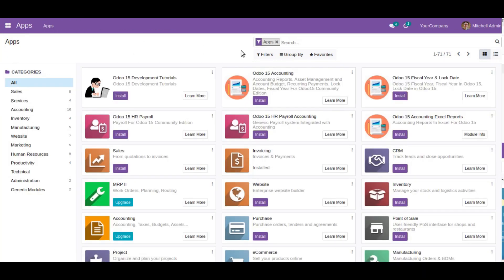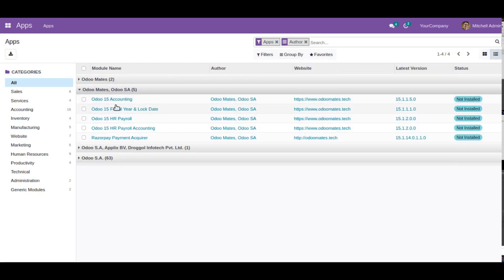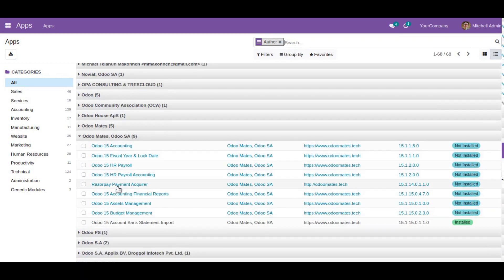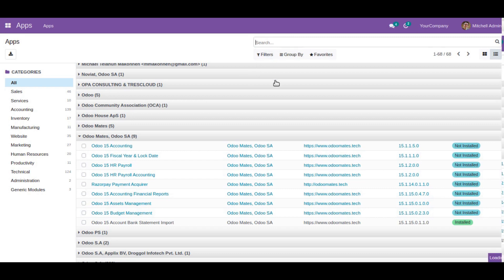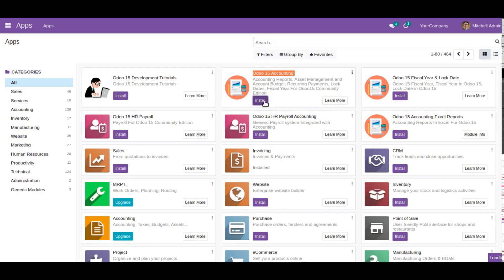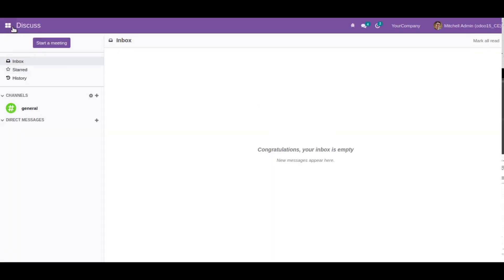I have already downloaded this module from the Odoo app store and added it to my Odoo instance. If I go to the apps menu, you can see I have Odoo 15 Accounting. If I group by order and switch to list view, you can see all the downloaded modules: Odoo 15 Accounting, fiscal year and lock date, financial report, asset management, budget management, etc. On a single click, it will install all the dependent modules.